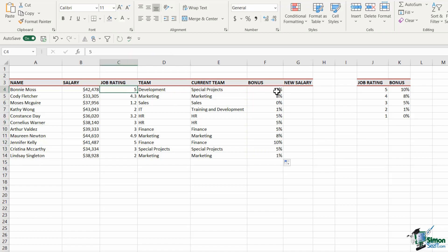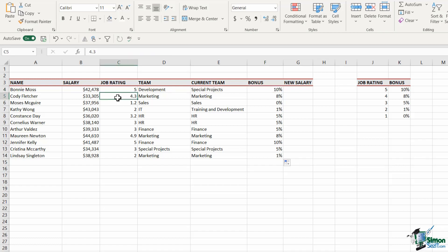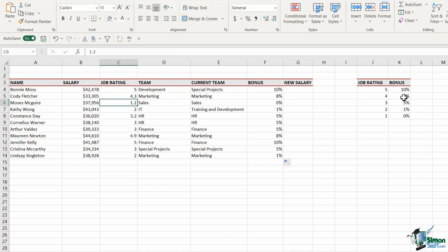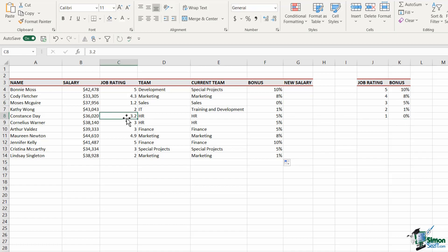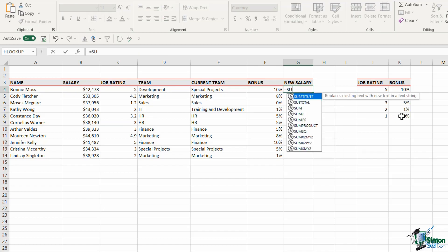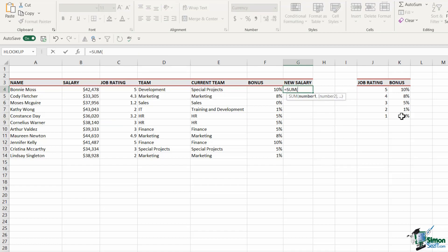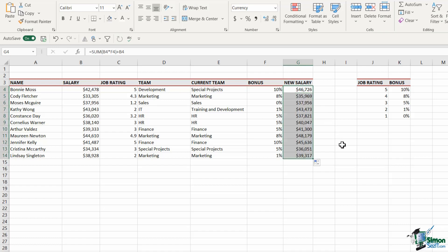A job rating of 5 returns a 10% bonus — correct. Cody Fletcher has a rating of 4.3 and gets 8% because it rounds down to 4. Someone with a rating of 1.2 gets 0% because it rounds down to 1. And a rating of 3.2 rounds down to get a 5% bonus. Now we can do a simple calculation for new salary: salary multiplied by bonus, plus the salary again. Double-clicking to copy that down gives us the new salary for everyone.